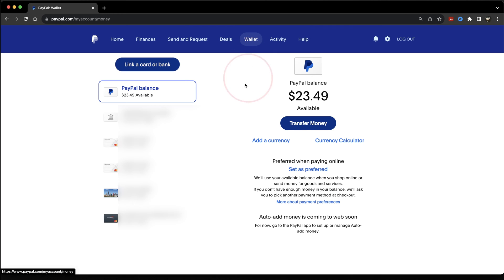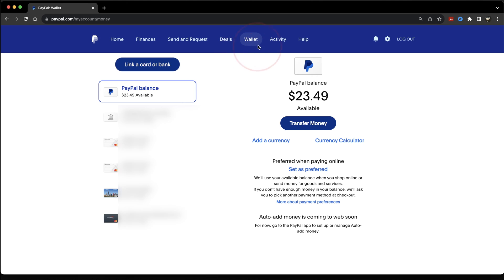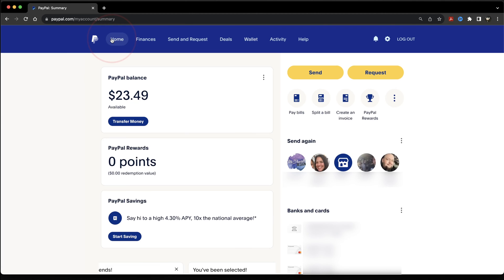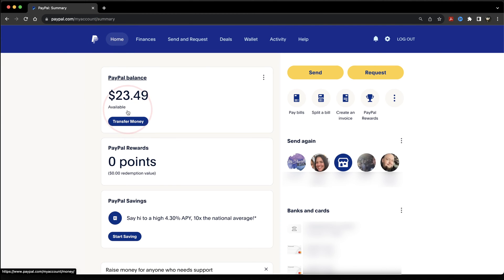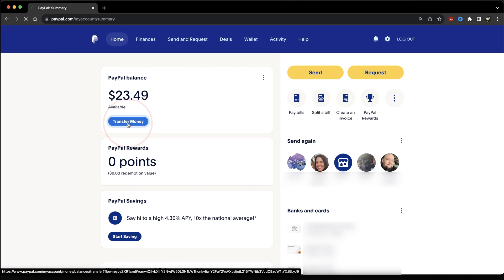Once you're finished, you'll then have your bank connected, and you'll see it here inside of the accounts list inside of your wallet. Now that we're finished there, we can go ahead and start transferring funds. Head back to the home screen, and underneath where you see your PayPal balance, you'll have a button that says Transfer Money. Choose that.